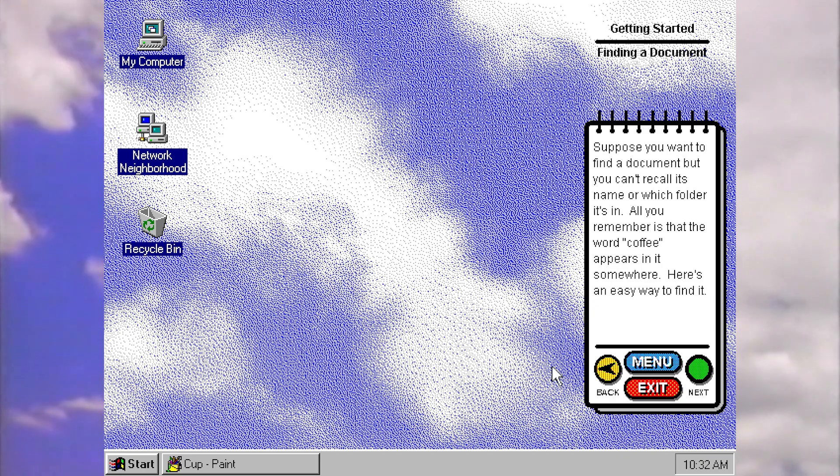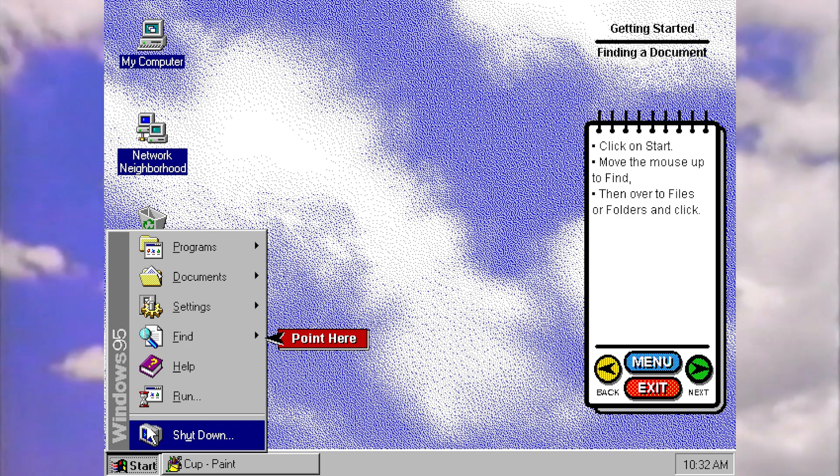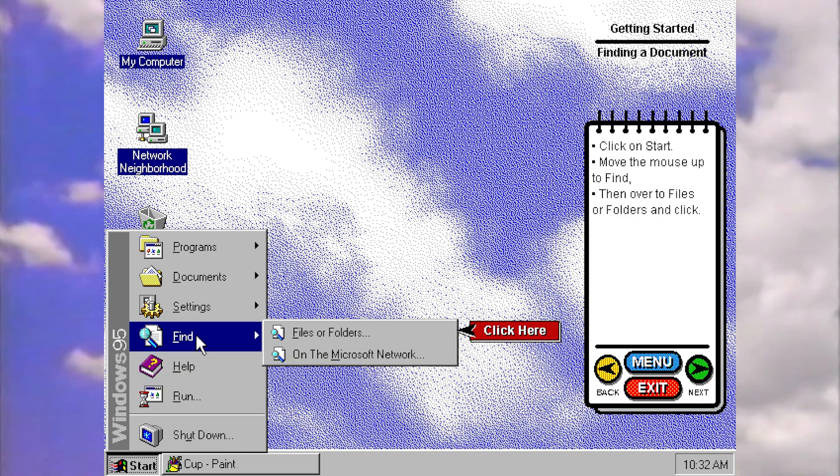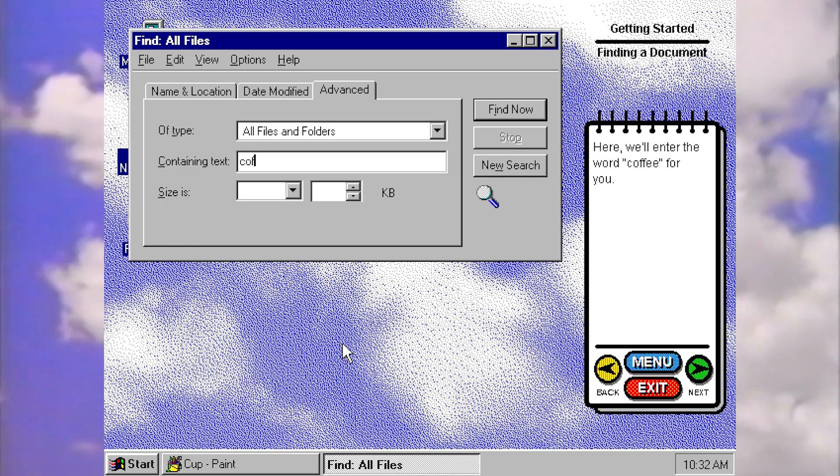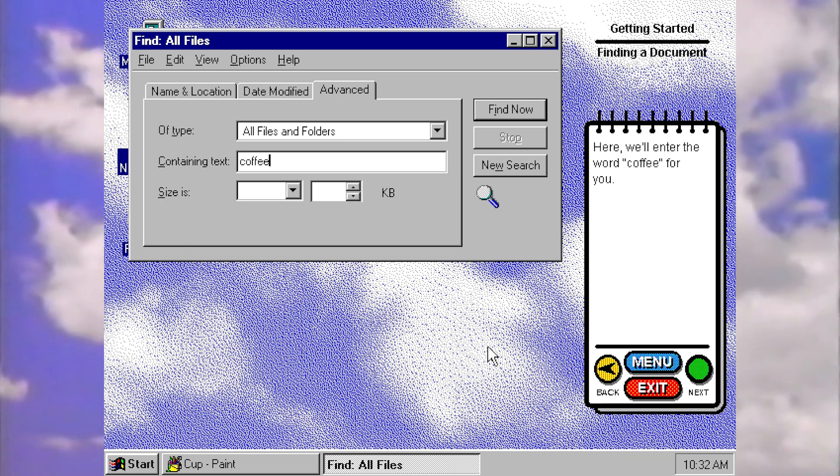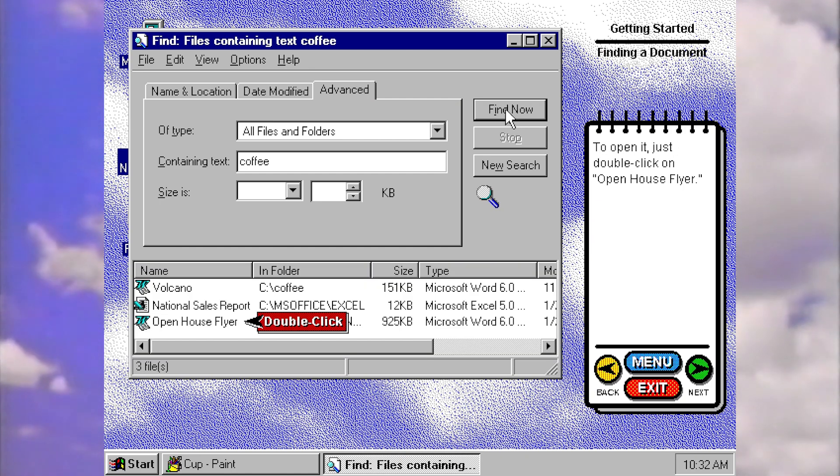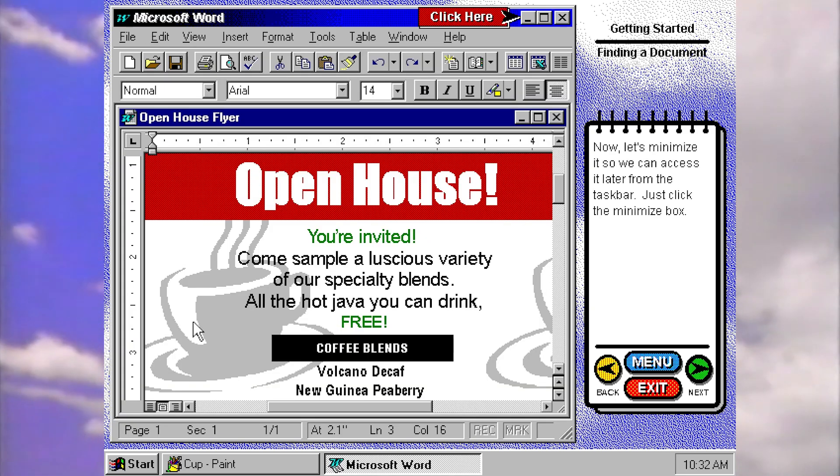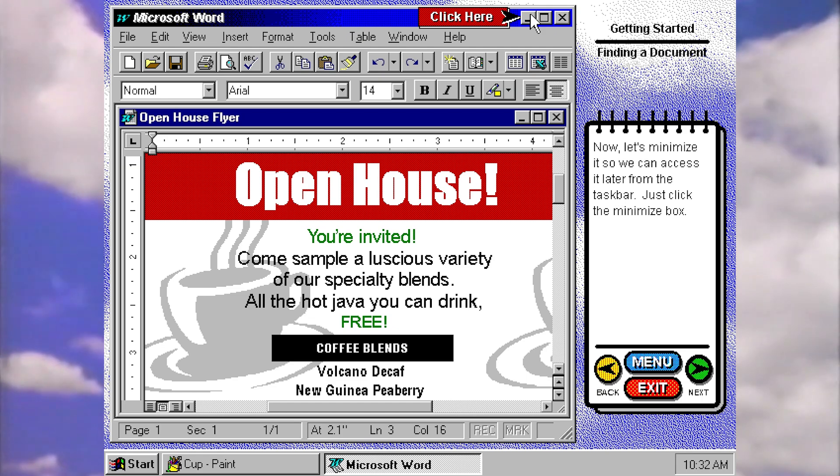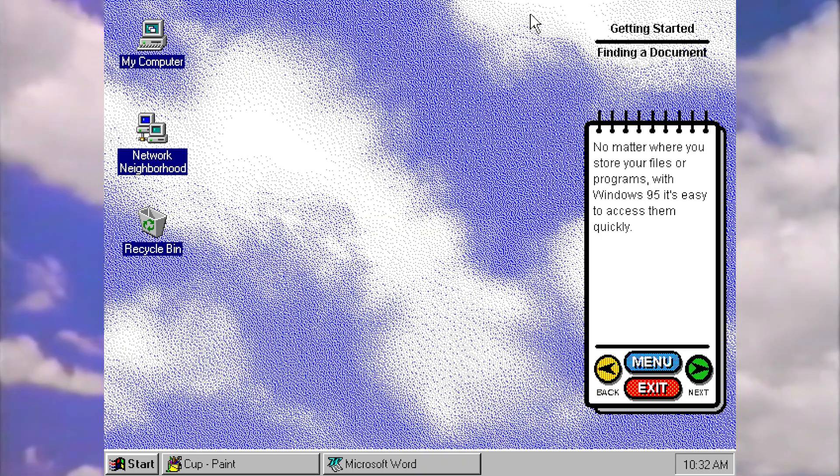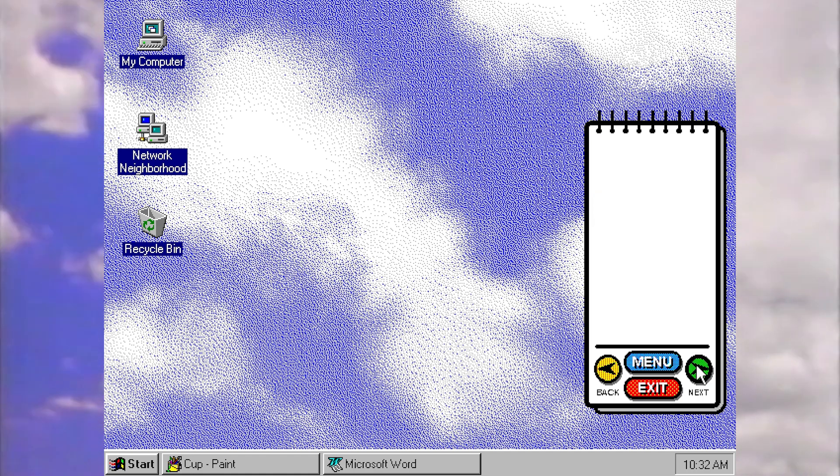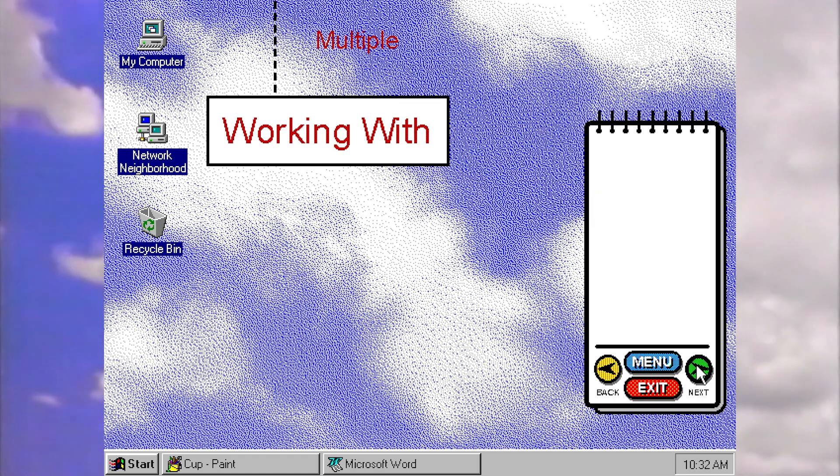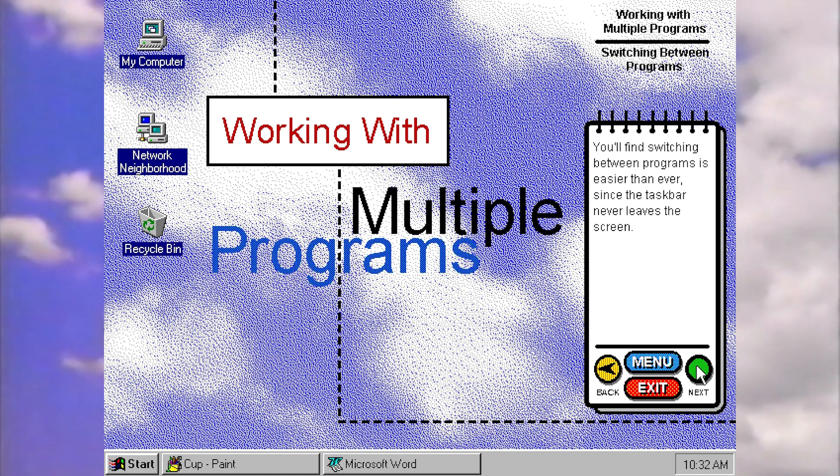Now let's minimize this document to the taskbar. So suppose you want to find a document but you can't recall its name or which folder it is. All you remember is that the word coffee appears. Here's an easy way to find it. We're going to go back to start to find, and now we're going to use the new search function from 95's start menu. I'm going to put in the word coffee. I love coffee. Find now, and you'll get a list of files that have that word in them. We're going to open open house flyer. Perfect. Now let's minimize so we can access it later. No matter where you store your files or programs with 95, it's easy to access them quickly.